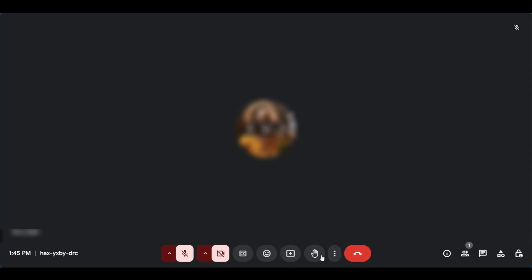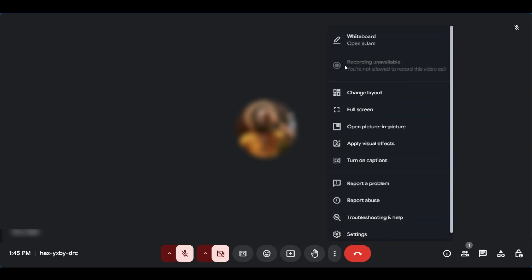Now when you have your account, you can come over here to the three dots and when you click on it, you're going to have the record button ready for you to use.